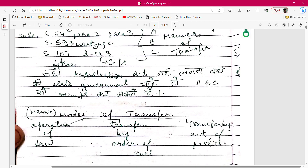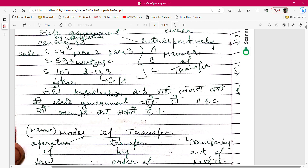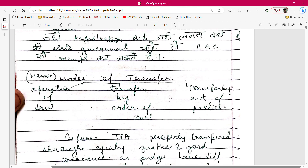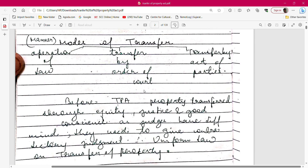Listen carefully: wherever the Registration Act does not apply, the state government can, if it wishes, exempt sections 54, 59, 107, and 123 of the TPA. So wherever the Registration Act is not in force, those TPA provisions — sections 54, 59, 107, and 123 — can be exempted. Now let's read further about types of transfer.